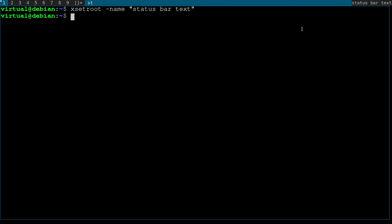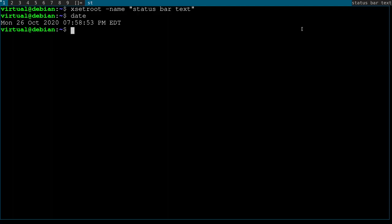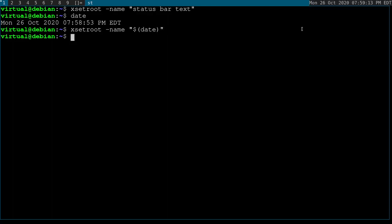Let's combine this with the date command. You type in date and it gives you back the current date and time by default. And if we want to set our status bar to give us the date and time: xsetroot -name quote dollar sign opening parenthesis date closing parenthesis double quote. And now our status bar is the current date and time.